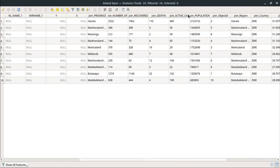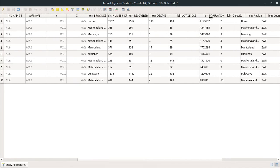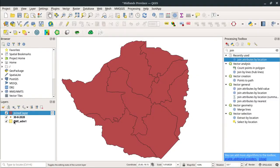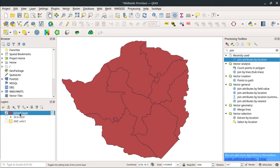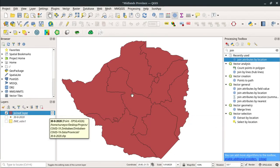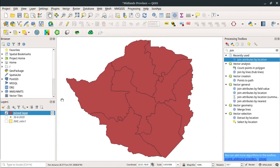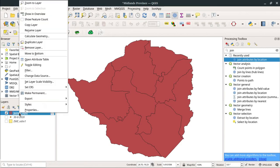So in my case I only have 10 points because we have 10 provinces in Zimbabwe. The column that I need is this one: 'join_active_cases.' This is the column which contains active cases in Zimbabwe. Now I'm going to turn off this initial layer and remain with this one.